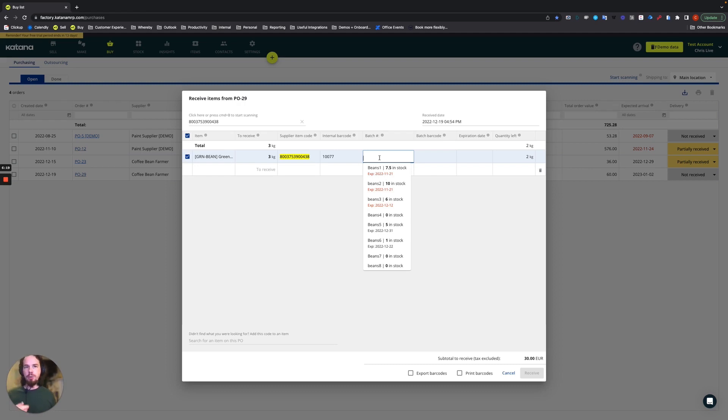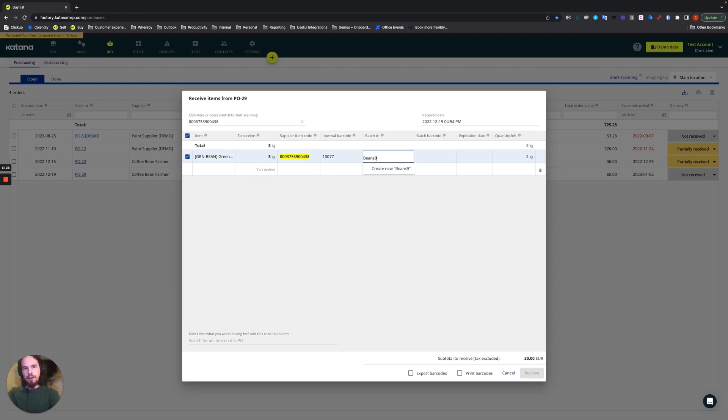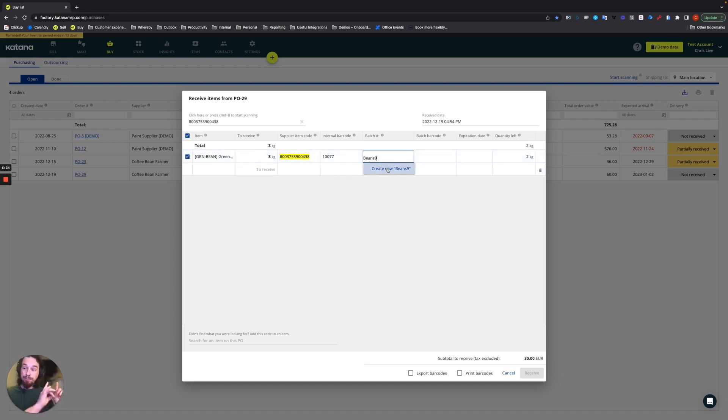In my case, let's say that I'm going to make a new batch. I can just type it in here if I'd like. So let's do beans nine and then we'll go ahead and create beans nine.